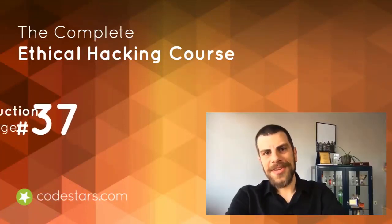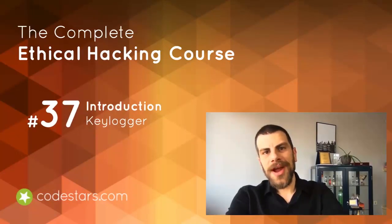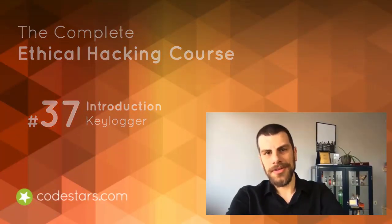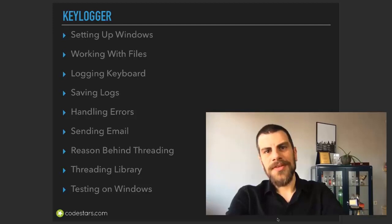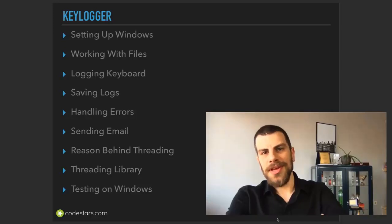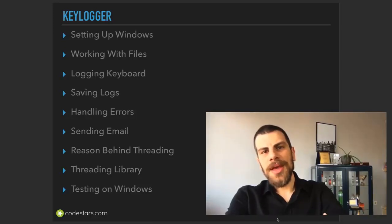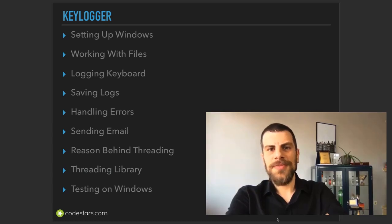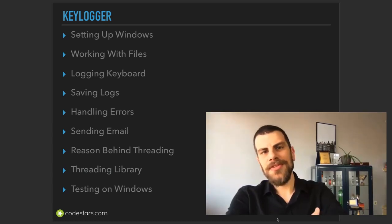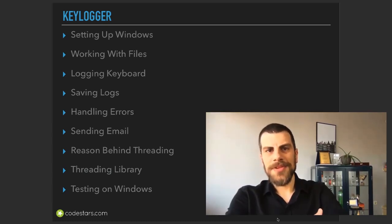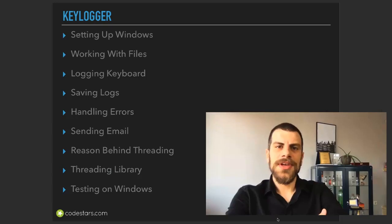Within this section we're going to write our own keylogger tool. We're not going to stop at that — we're going to learn about some additional features and libraries of Python as well.